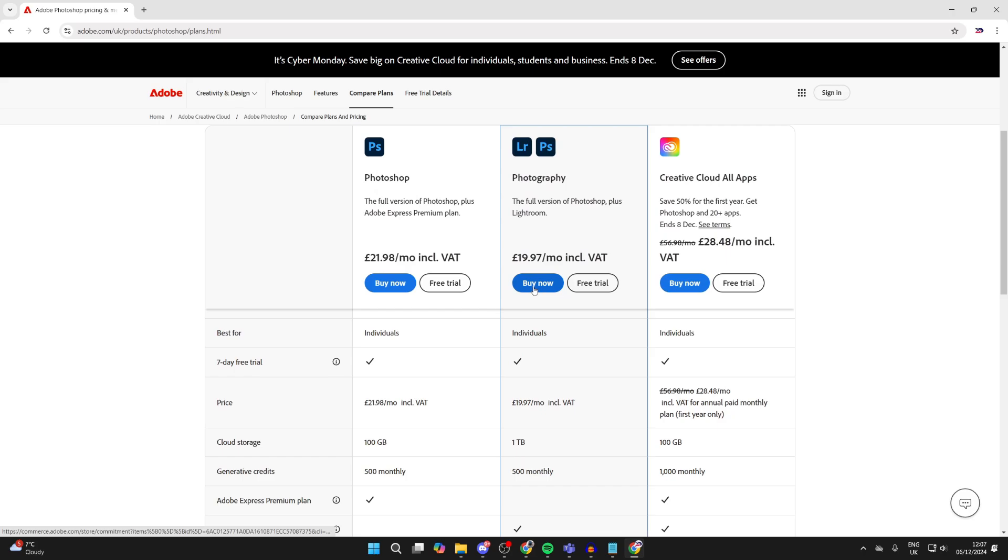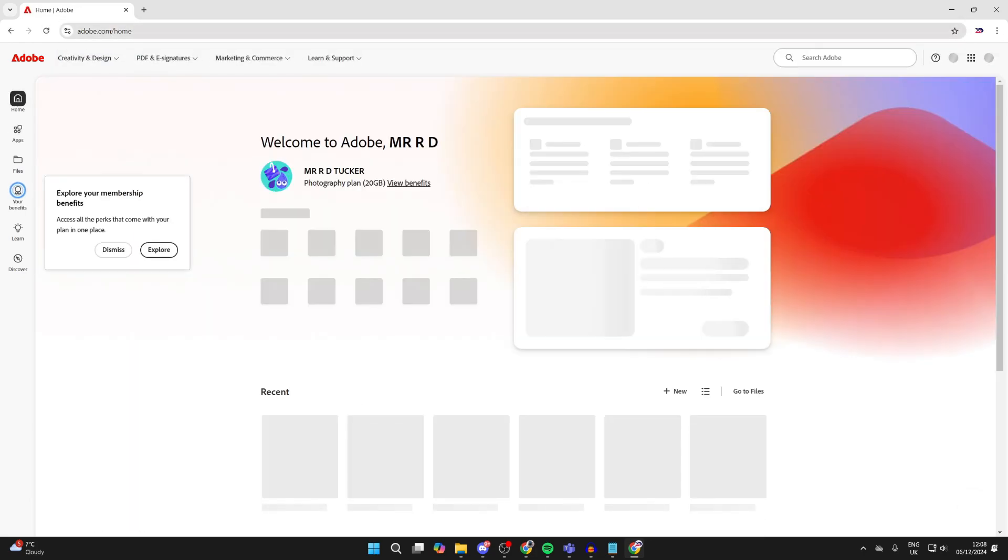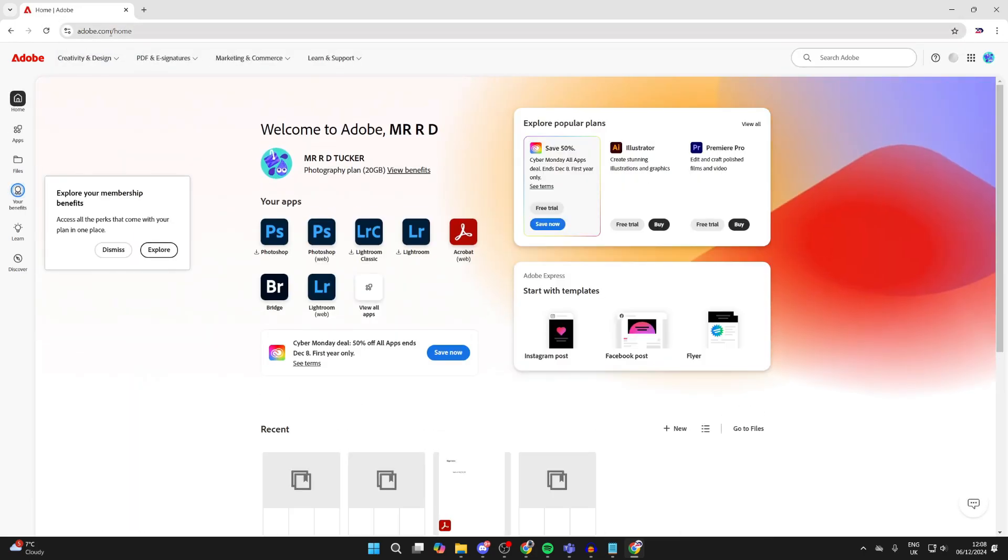After you subscribe, just go to your address bar and type in adobe.com/home. You'll be brought to this page here and we can get started with getting it.